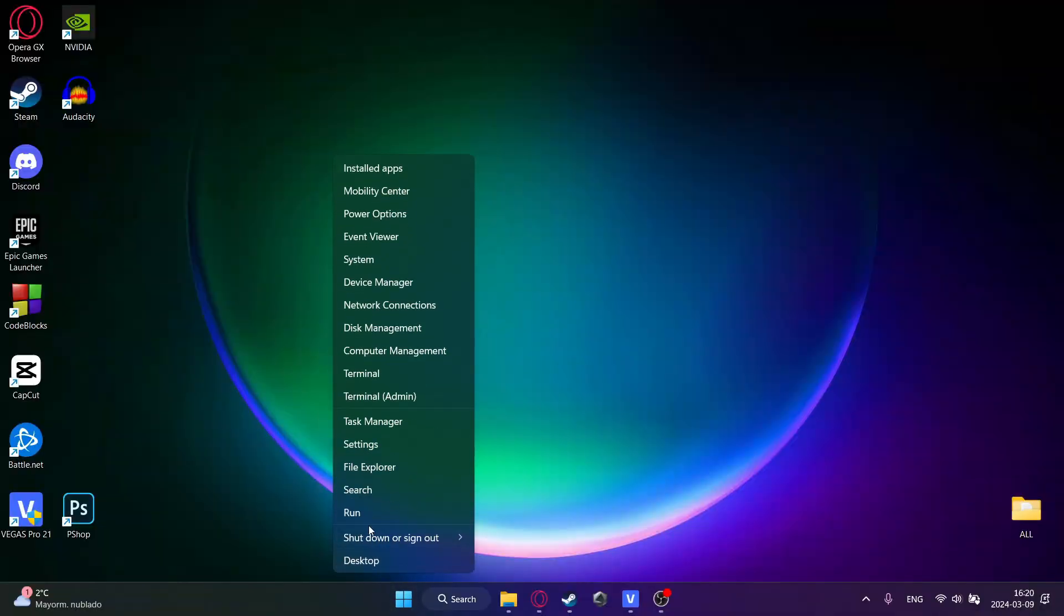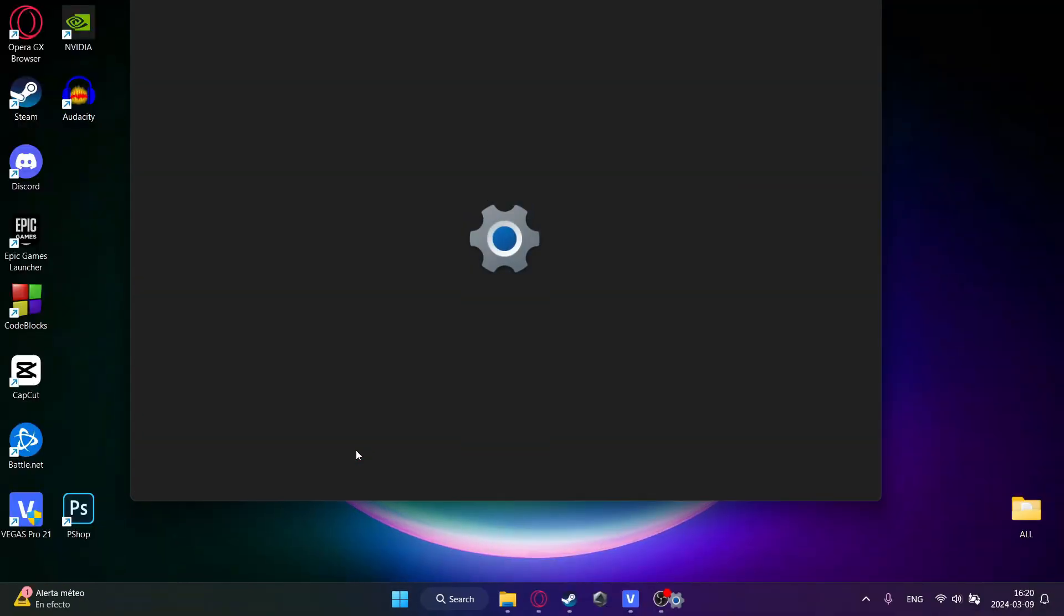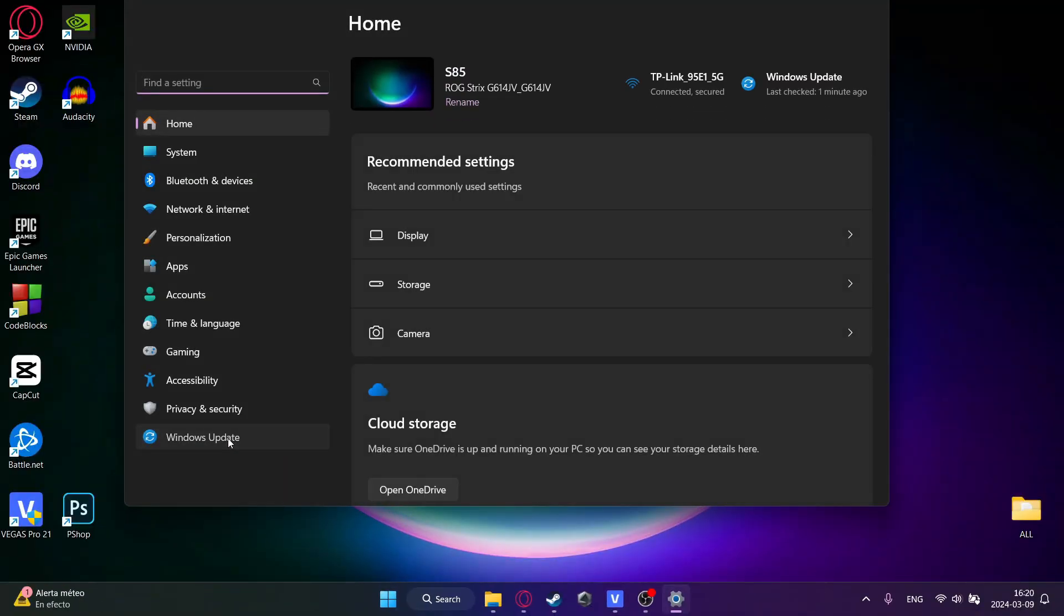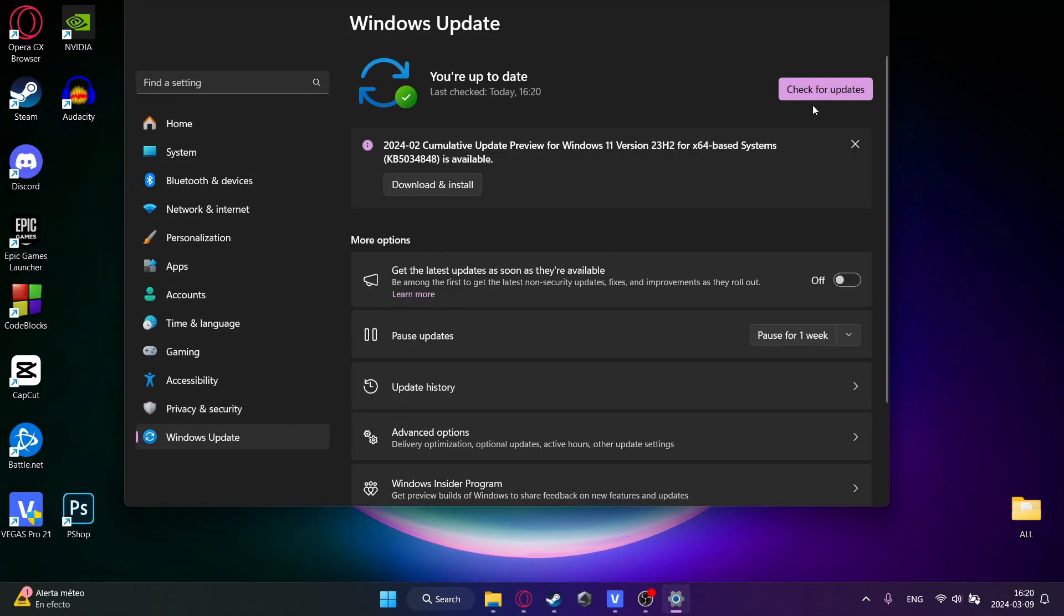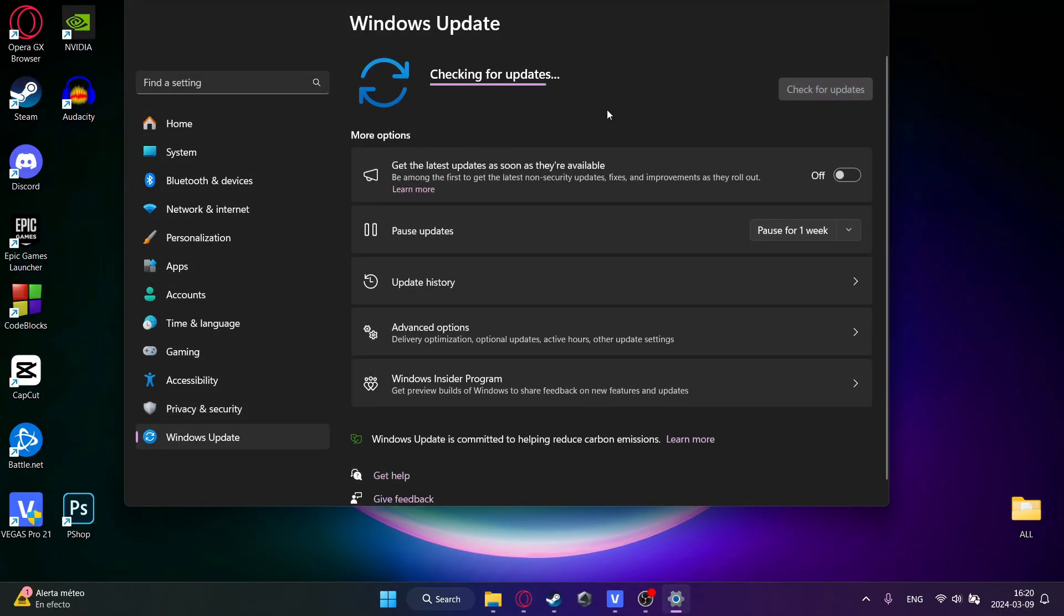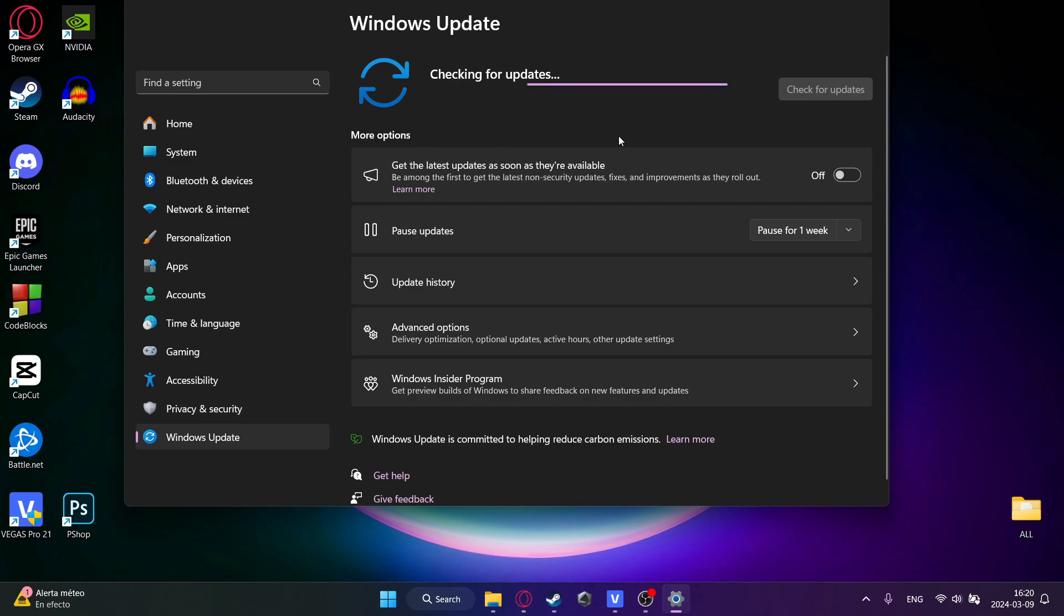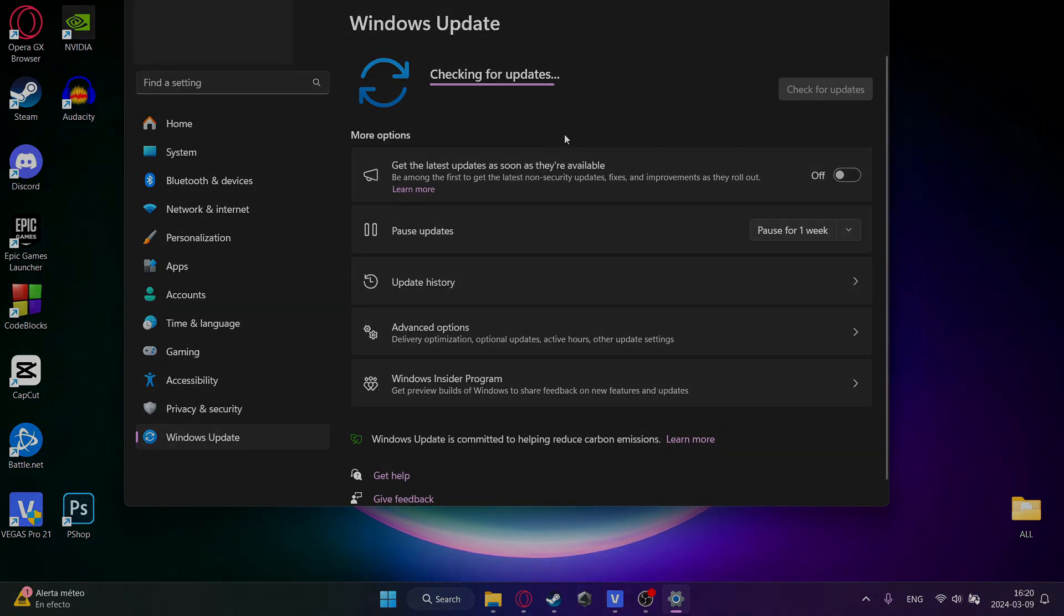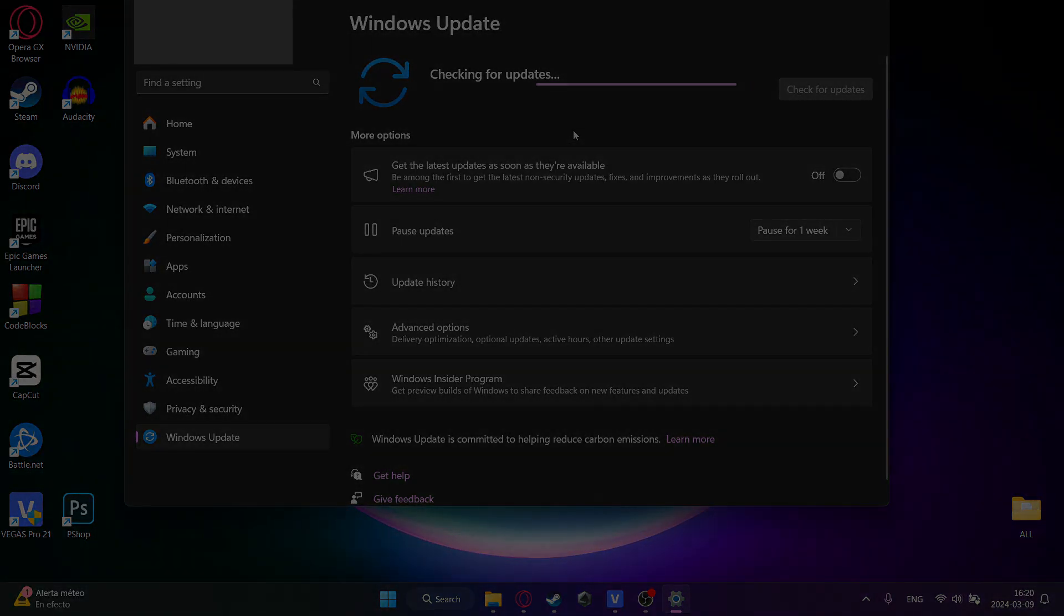The last step would be to go to settings, then Windows update, and then just check for updates. Because updates usually fix some known bugs in games and it just makes your system run smoothly. Thanks for watching. And if you want to see more content like this, be sure to subscribe.